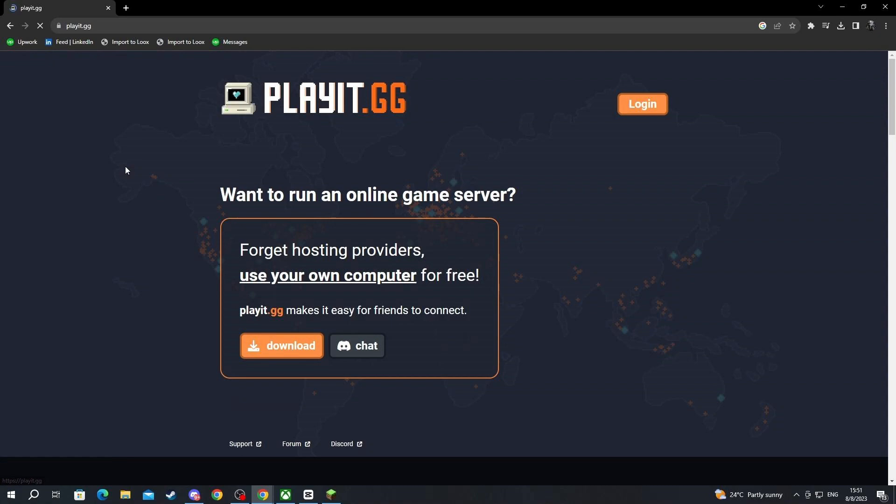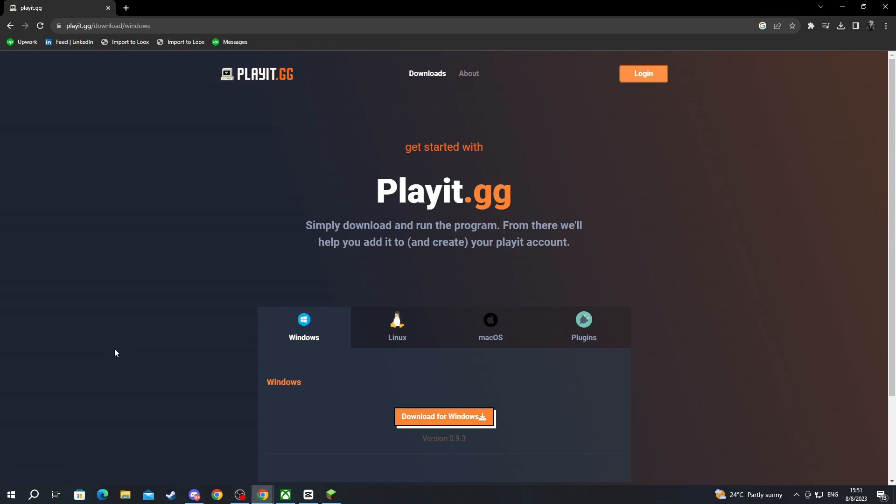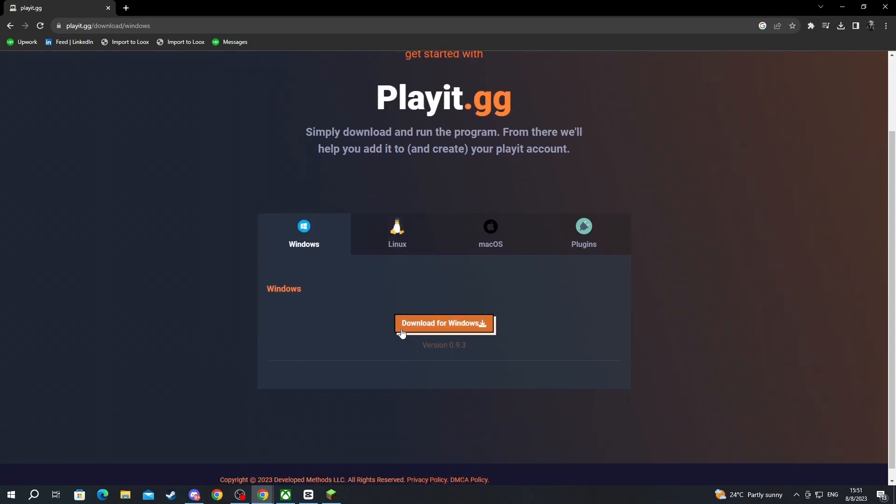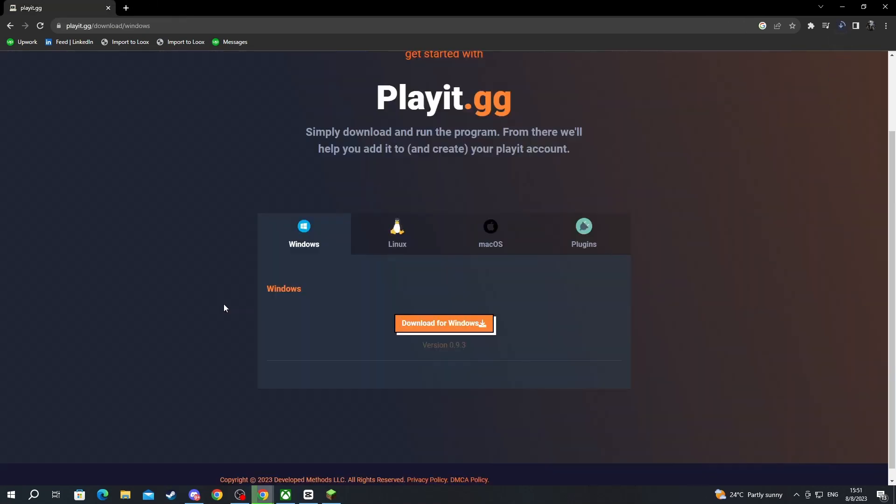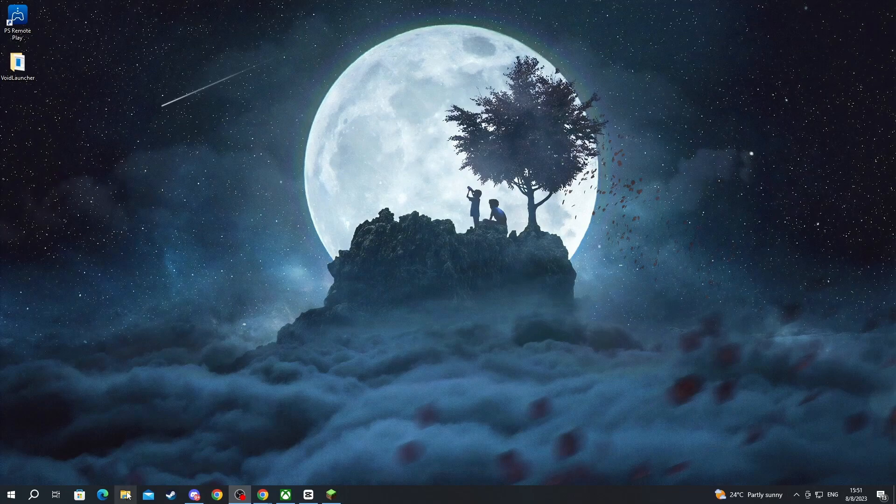Then we press the download button. After we get inside of the site, then we press download for Windows, or it might be different for you if you use a different device. I select that, it should automatically start. Now we can minimize our browser and go over to File Explorer.